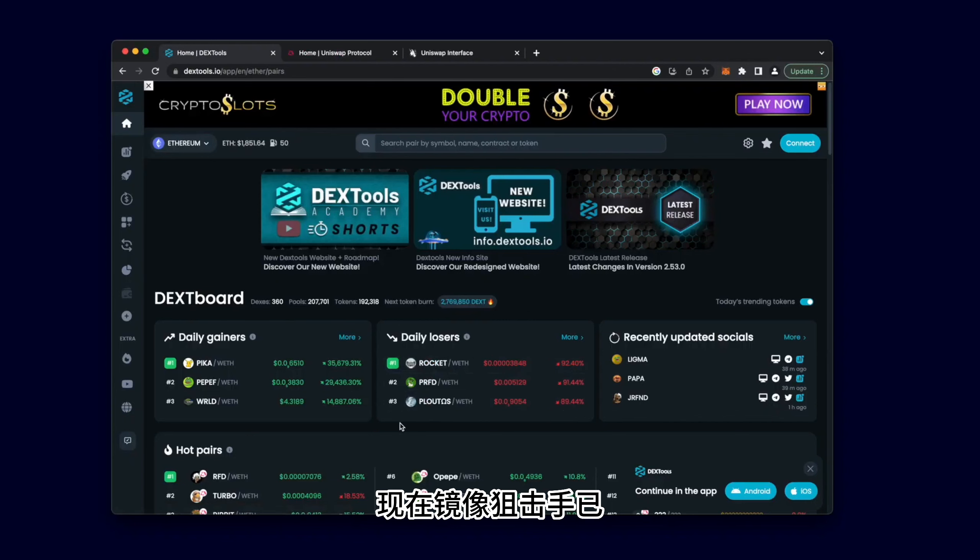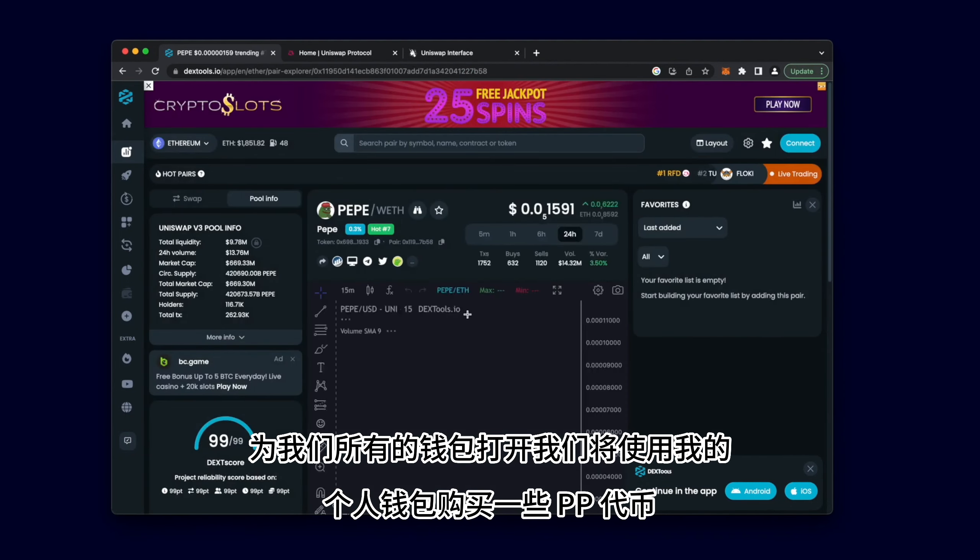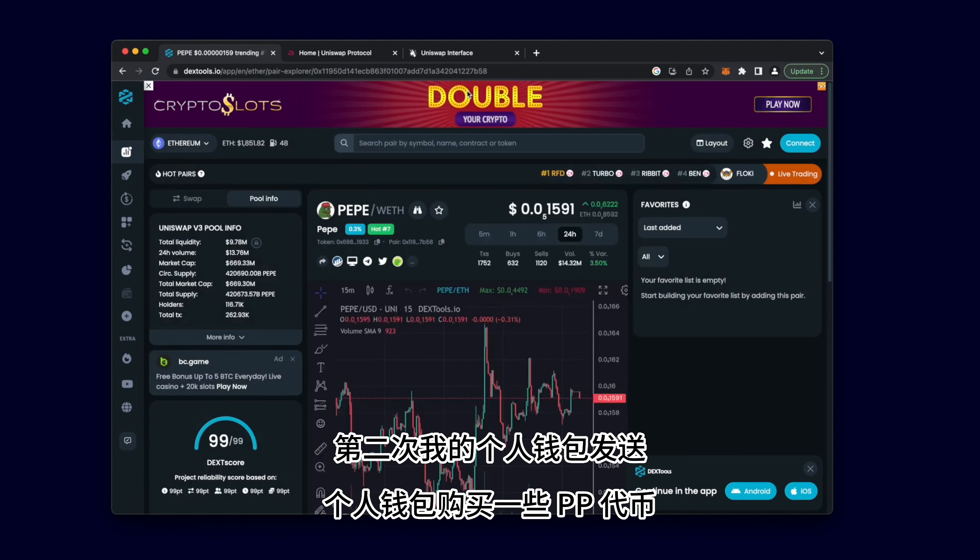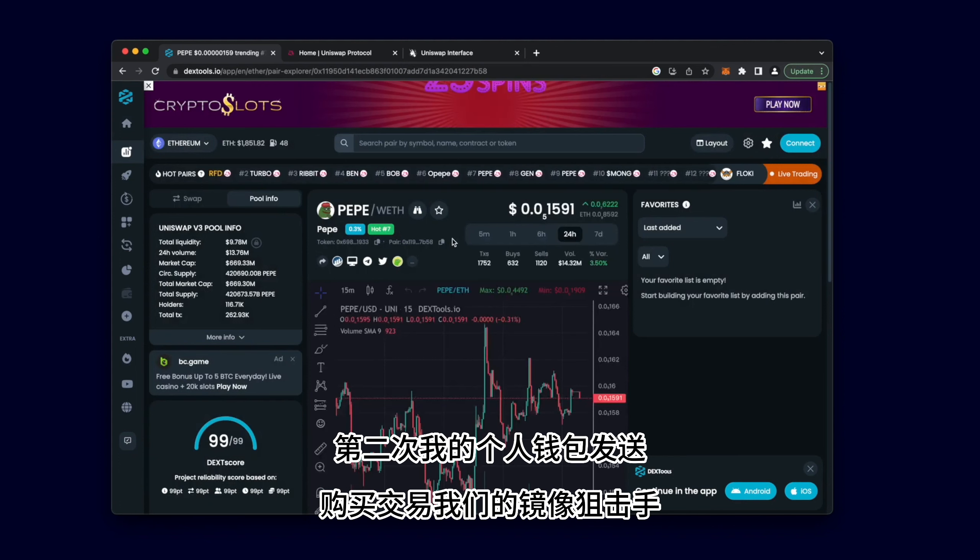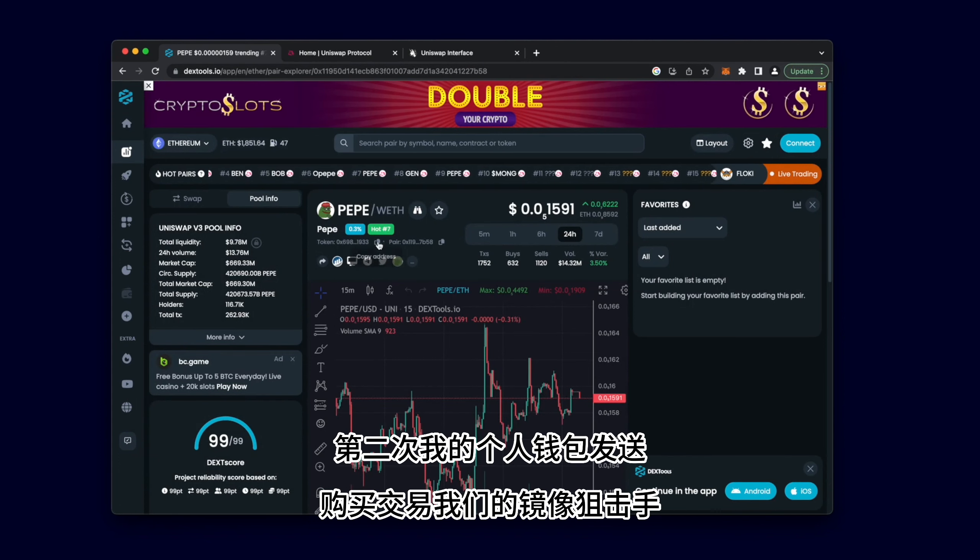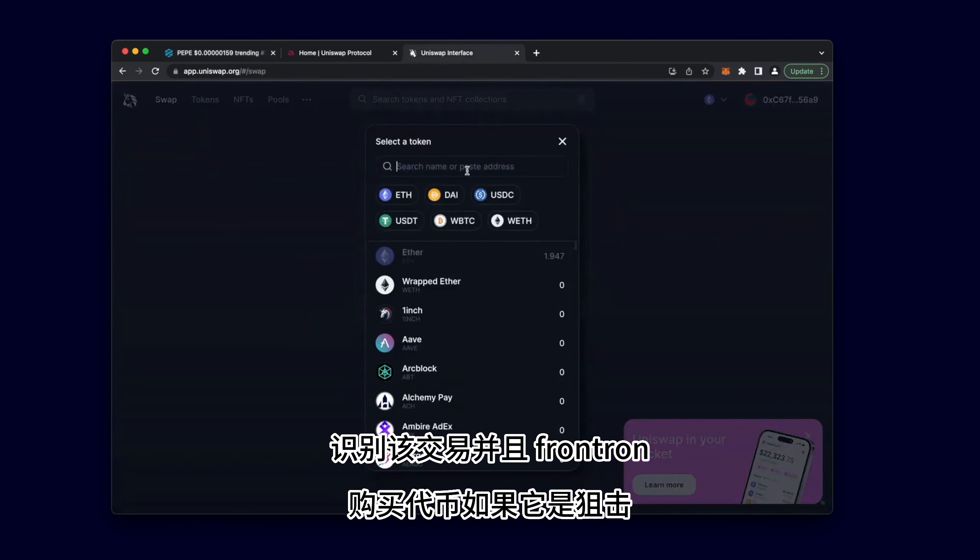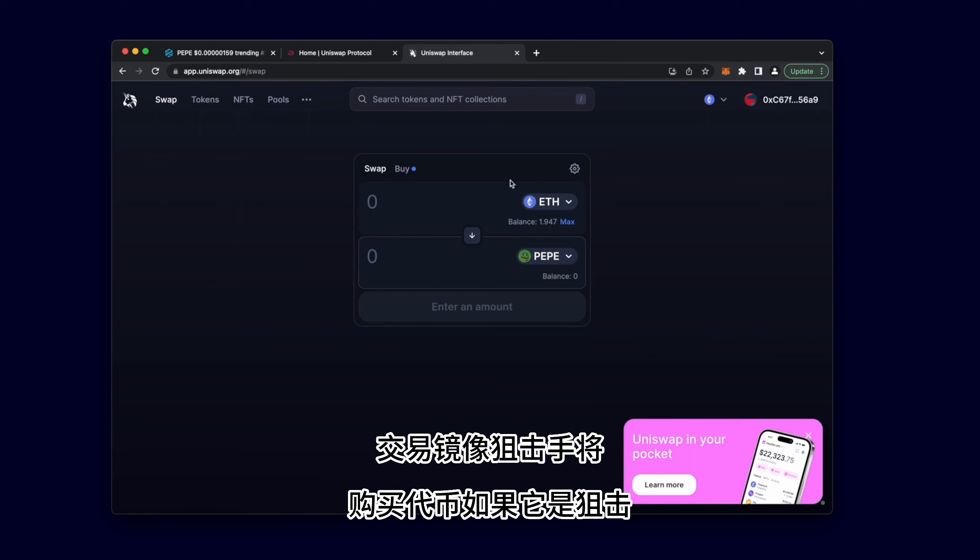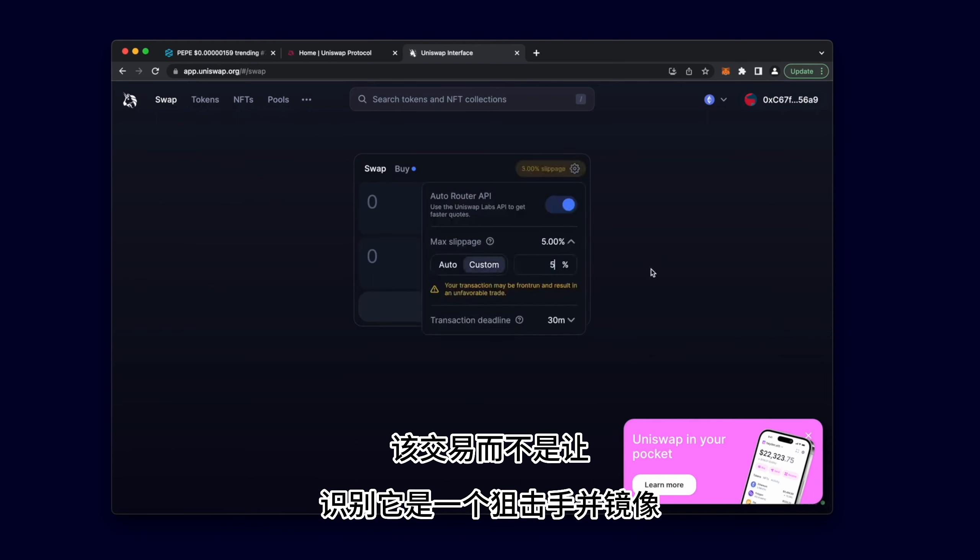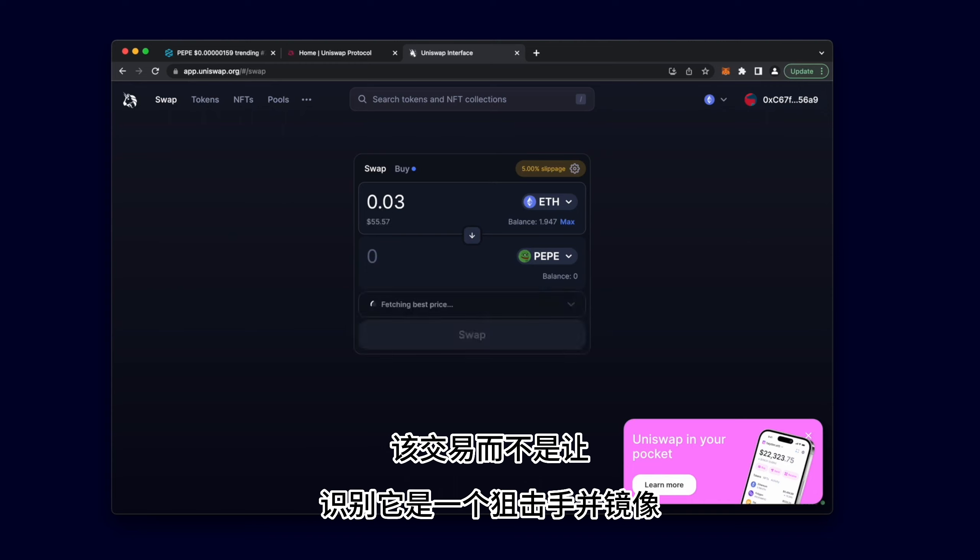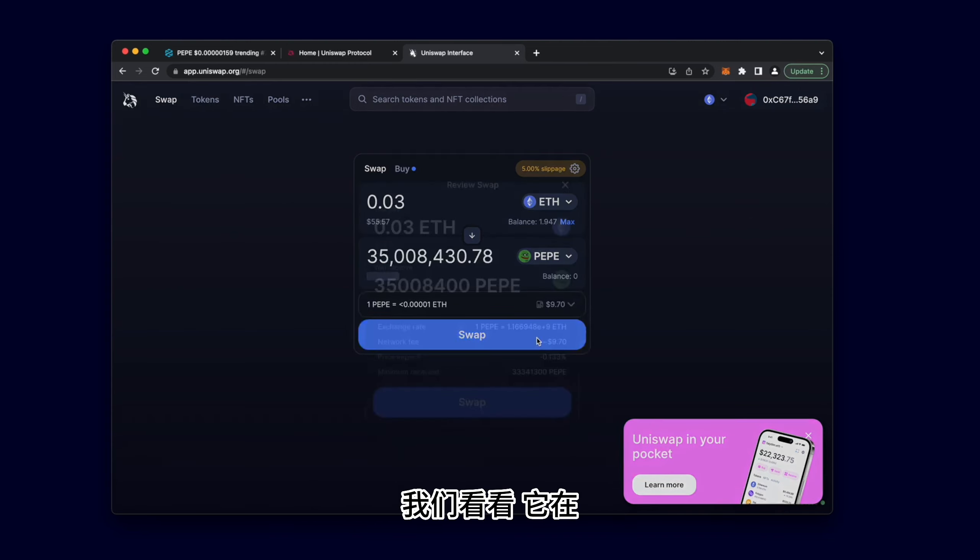Now that the Mirror Sniper is turned on for all our wallets, we will use my personal wallet to buy some PP tokens. The second my personal wallet sends the buy transaction, our Mirror Sniper recognizes that transaction and Front Run buys the token. If it were a Snipe transaction, the Mirror Sniper would recognize that it is a Snipe and mirror that transaction instead. Let's see it in action.